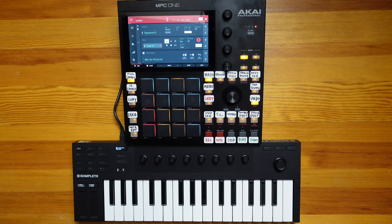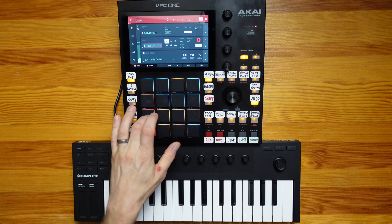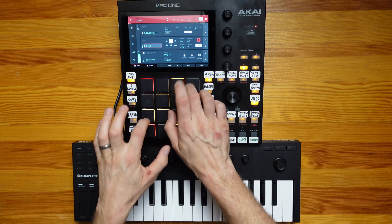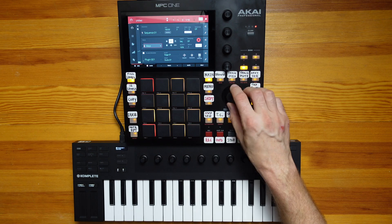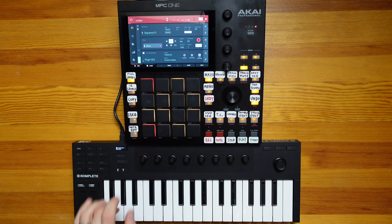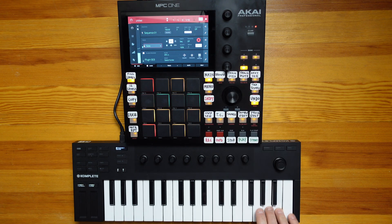Before we get into how to set everything up, let's take a look at the overall project and what's on each track. There are four tracks in this project. On track one, we have some drums. Track two, we have some keys. Track three, we have a bass. And track four, we have a solo lead.